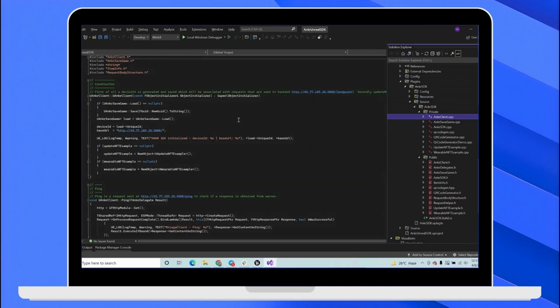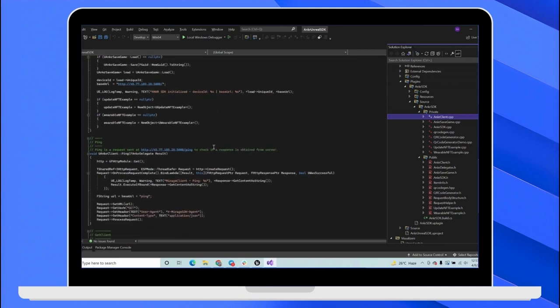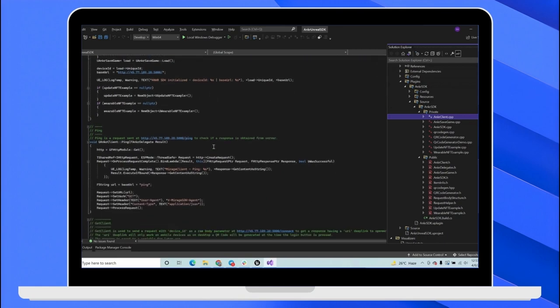Once we open the AnchorClient.C++ file, we get a number of functions which are used to connect to the wallet and we can call functions on the smart contracts.